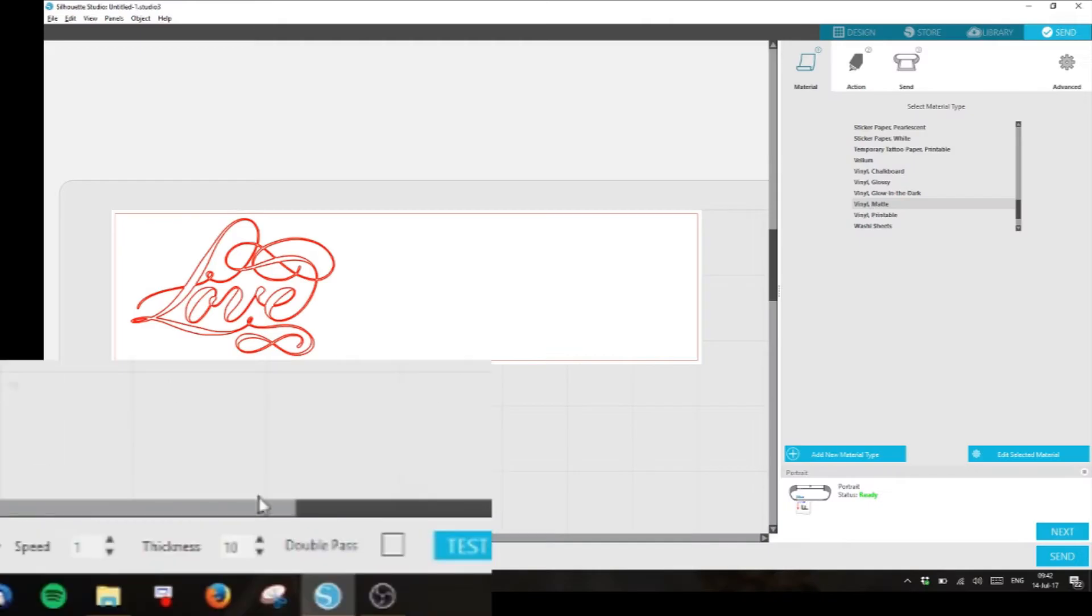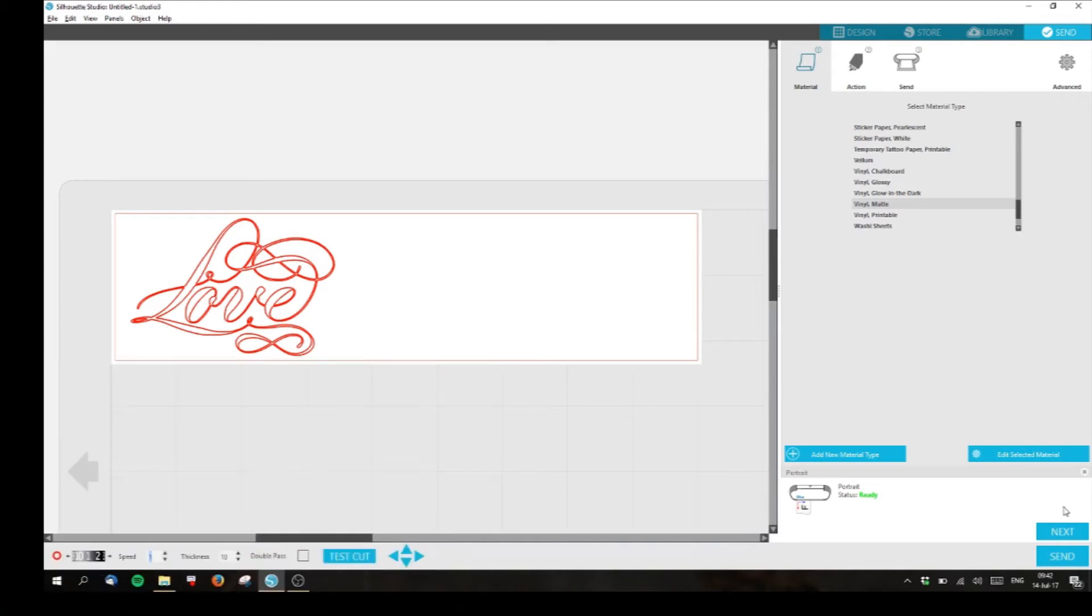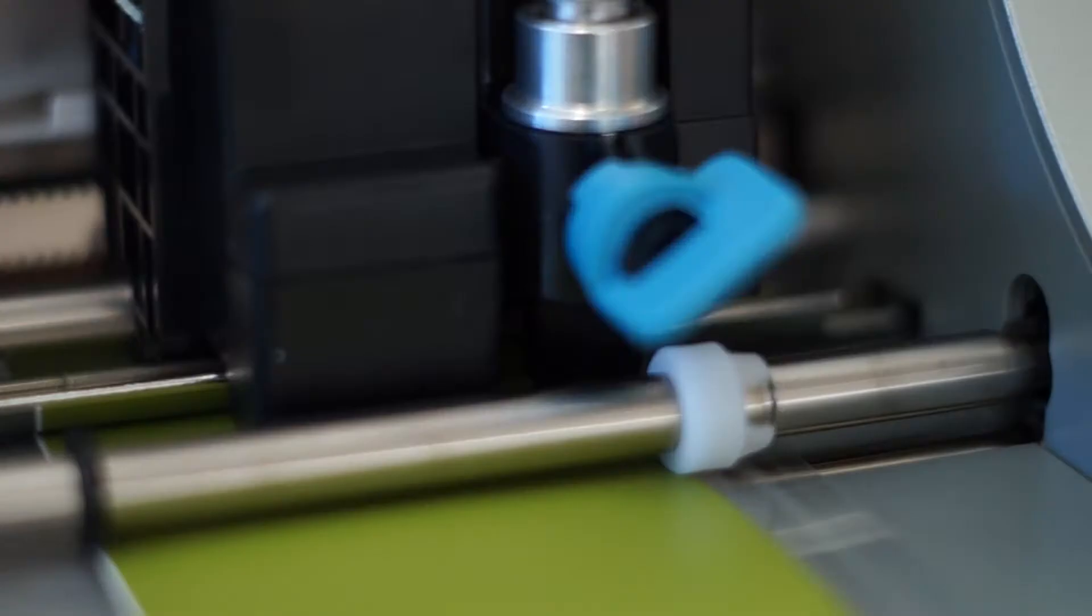Before sending your design to cutting, choose the vinyl preset and set the speed to 1. This ensures that there is no tearing during the cutting process.